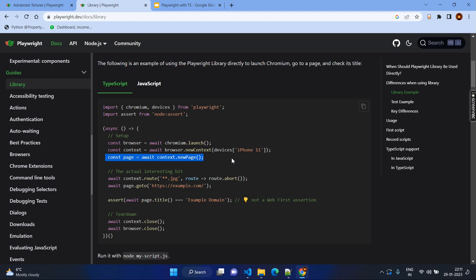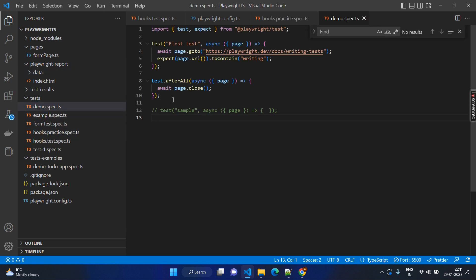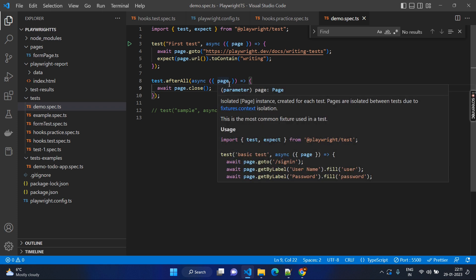Playwright will create the page and give it to you directly, but this will be given as the context object. So wherever you create the test cases — even in previous test cases — you might have noticed something called flower brackets with page. There is no variable we created like page, but still we can use page. So that means this is the predefined fixture given to you.